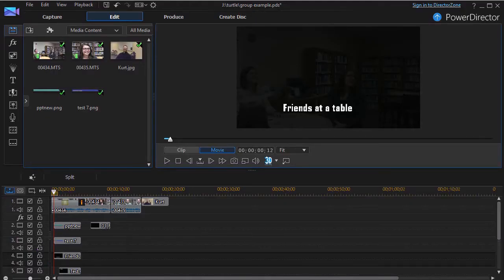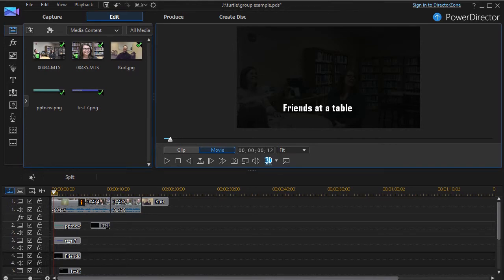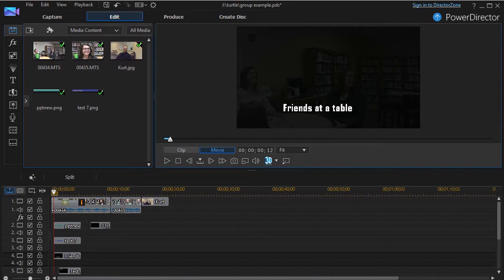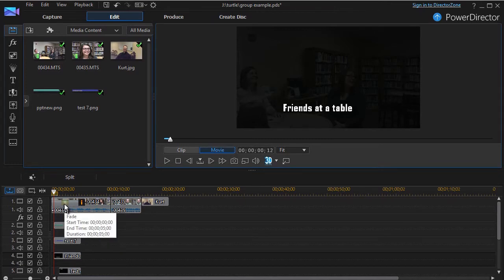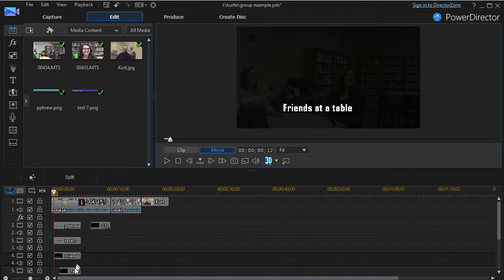In this tutorial in CyberLink PowerDirector, we're going to look at the advantages and ways to group objects in your timelines. I have created this very short example, but if you notice, this example begins with lots of items on lots of tracks.